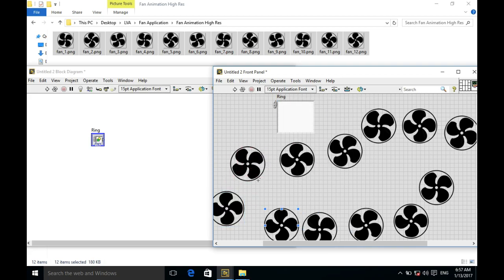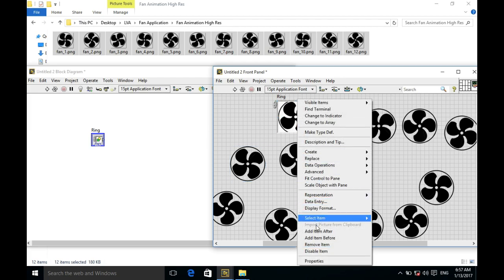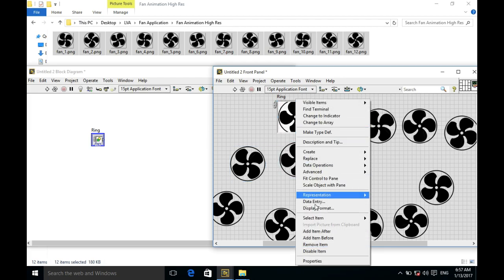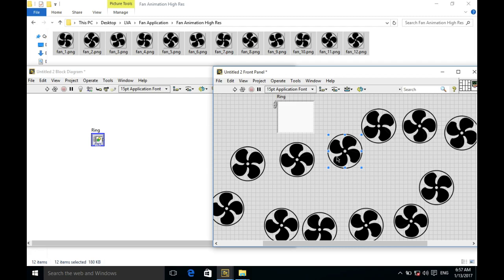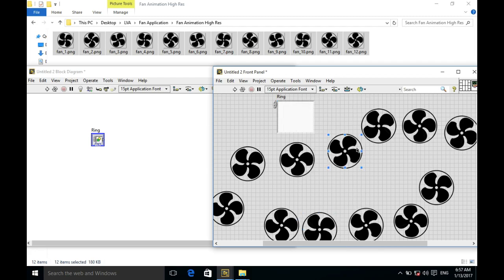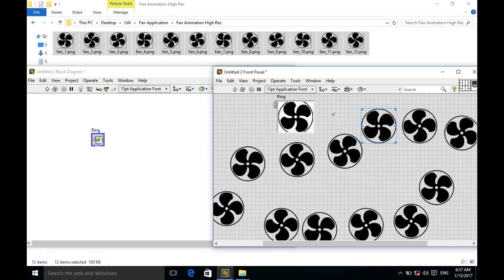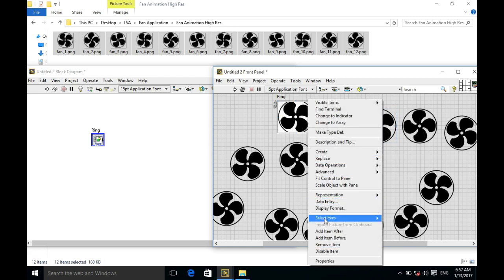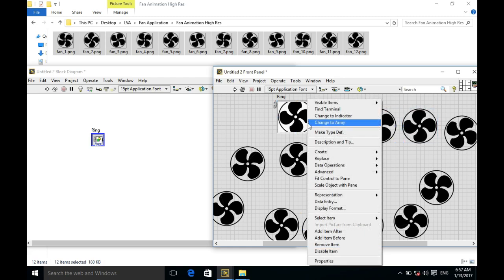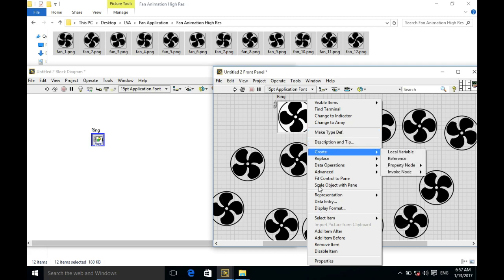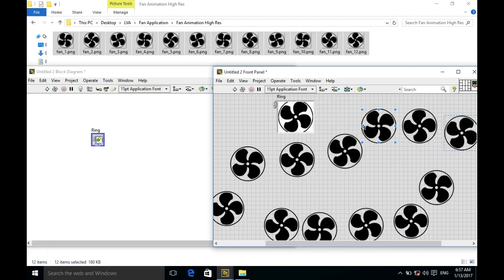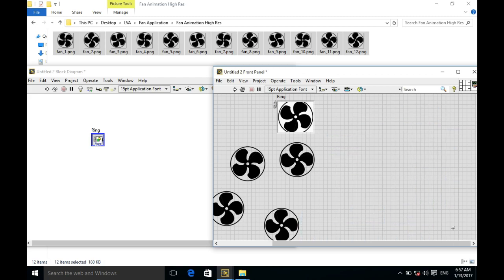So I got six more to go. That is the seventh one, eighth one, ninth one, and we have one more left. I'm going to add the final one, and I don't need these images anymore.